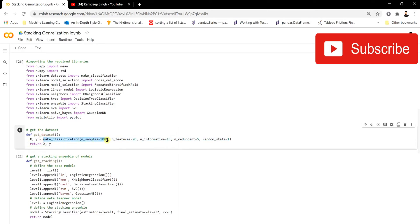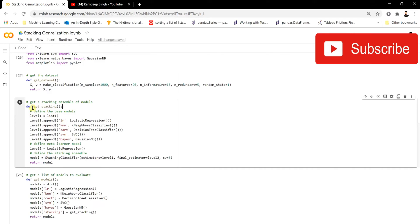We generate a dataset with 1000 samples and 20 features, storing it in X and Y variables. Now in the get_stacking function, we create our stacking model using StackingClassifier. This function takes three major parameters: estimators, final_estimator, and cv. The estimators parameter represents the base models.